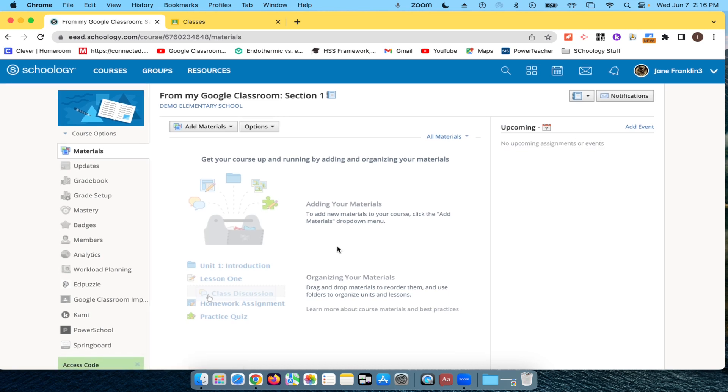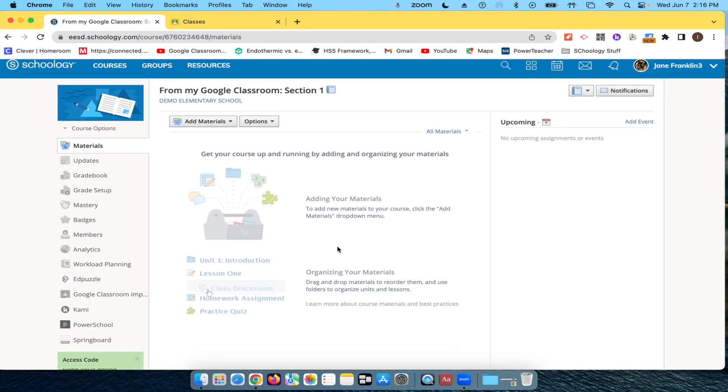There we go. So now I have this destination. This is where my Google Classroom materials are going to go. I'm going to go down here to the Google Classroom Import.